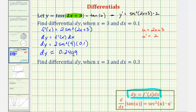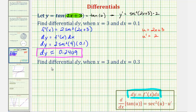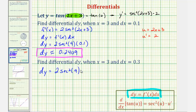This is the change of y along the tangent line from x equals 3 to x equals 3.1. For the second part, the only change is differential x is now 0.3 instead of 0.1. So differential y equals 2 times secant squared 9, because x is still 3, times 0.3.